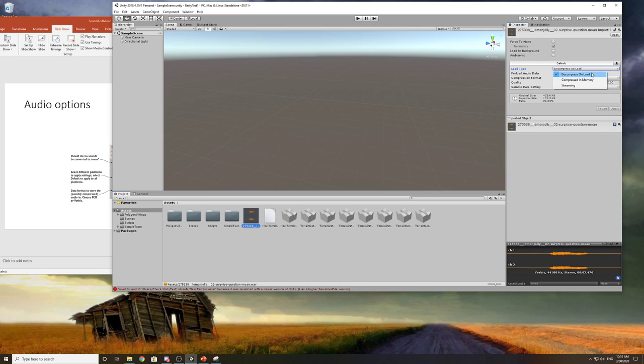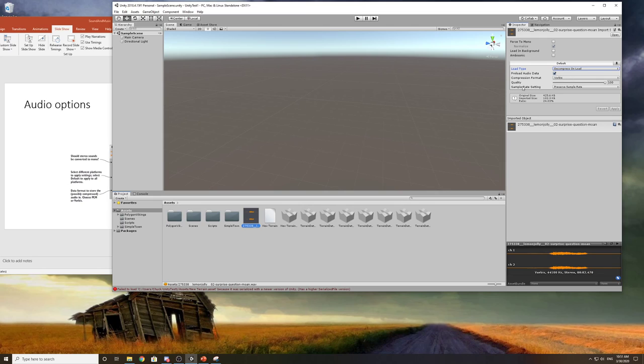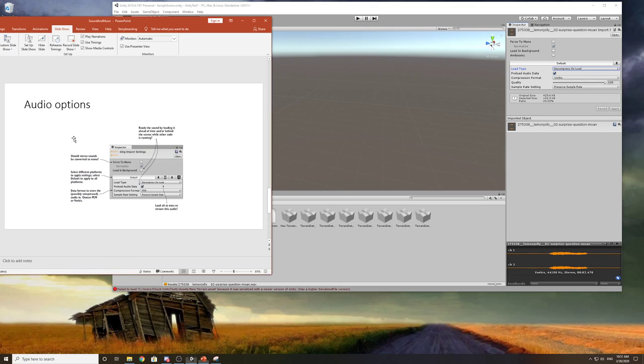If it's like background music you might want to stream it. If it's a really long clip you probably want to stream it. Small files that you use often you want to load. Large files that you're just going to play in the background you set to stream.